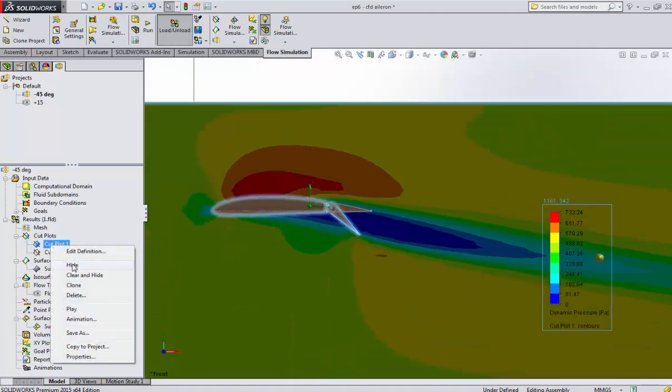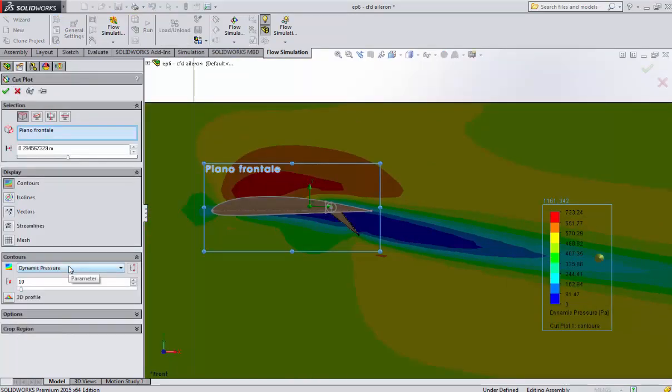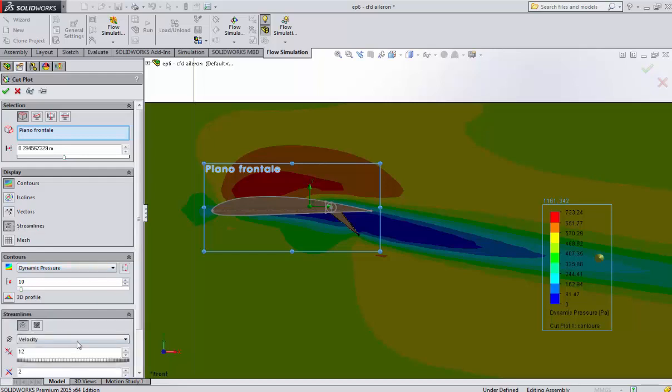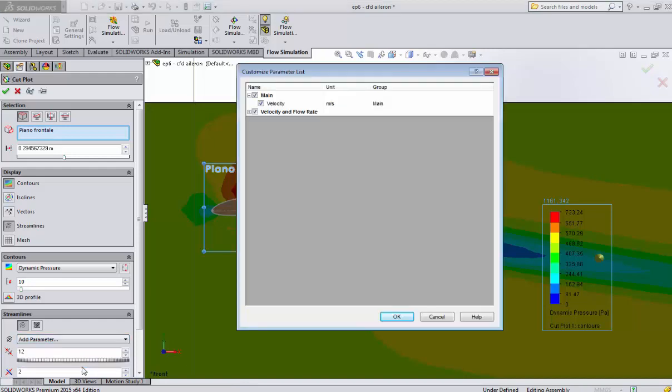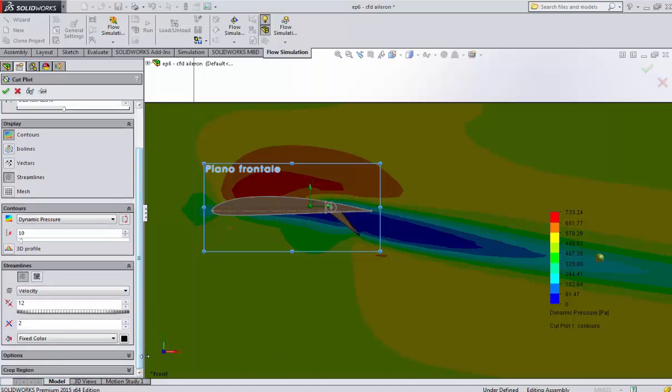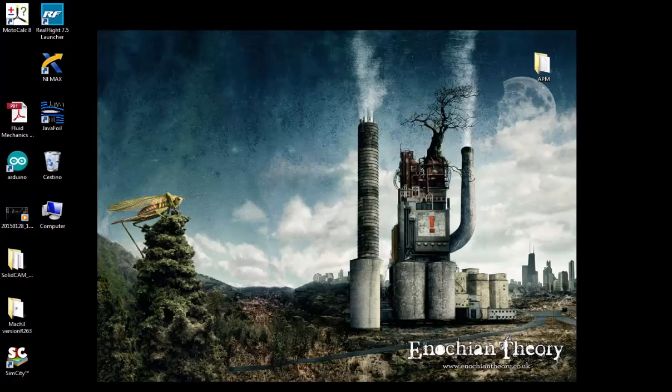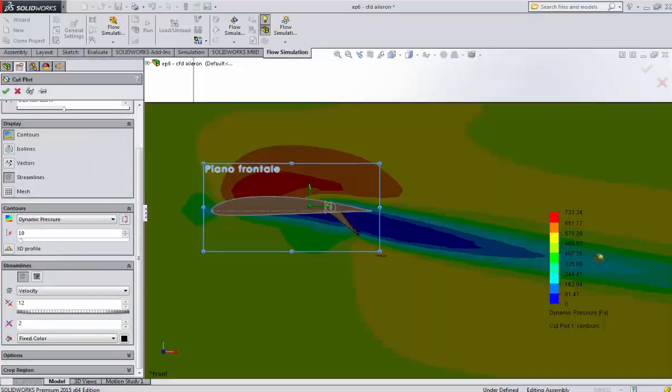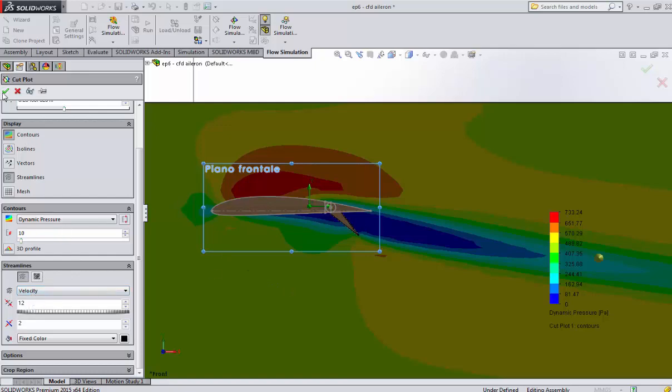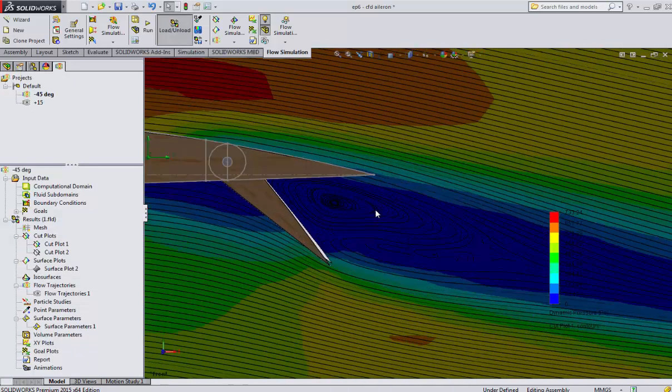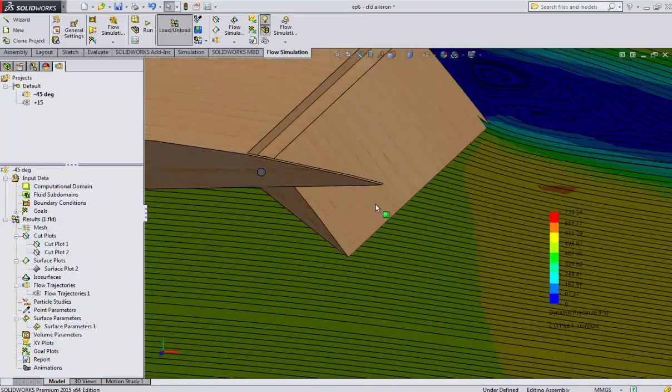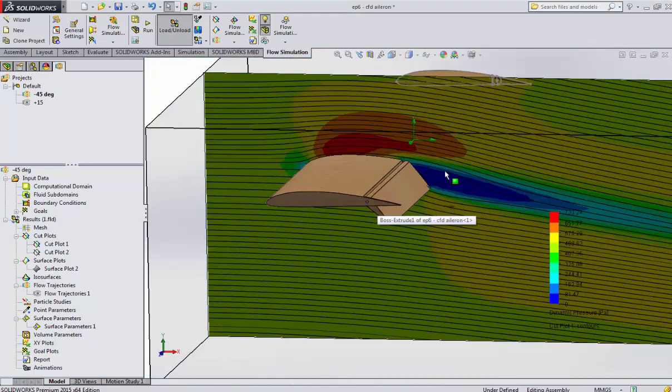As you can see, this is the shadow of the aileron at minus 45 degrees. Streamlines allows you to show the streamline and then you can choose what do you want to see - velocity, vorticity, and you can add some parameters. SolidWorks is a good starting point but for serious CFD you need Comsol or Ansys.